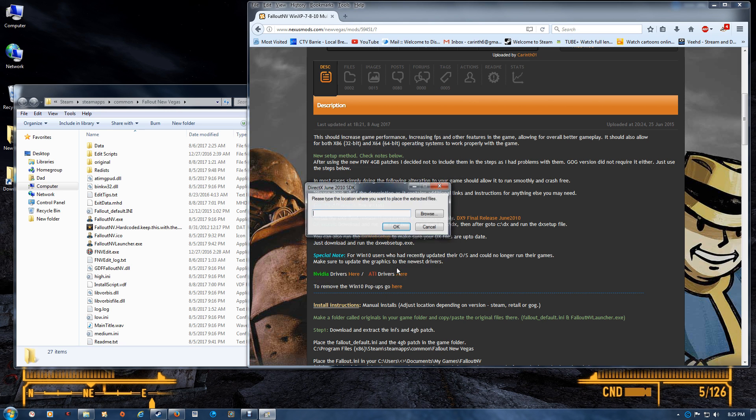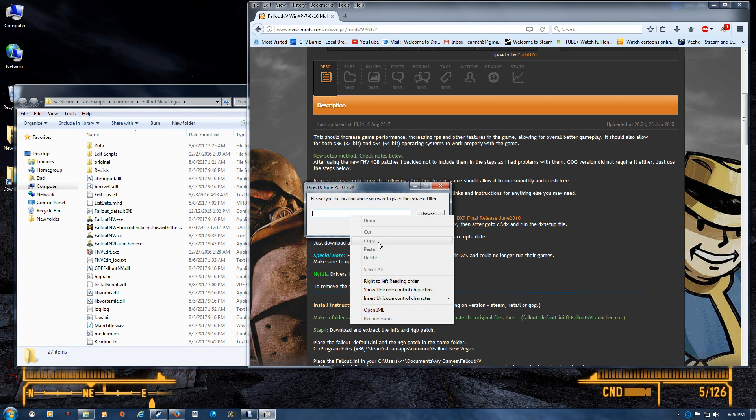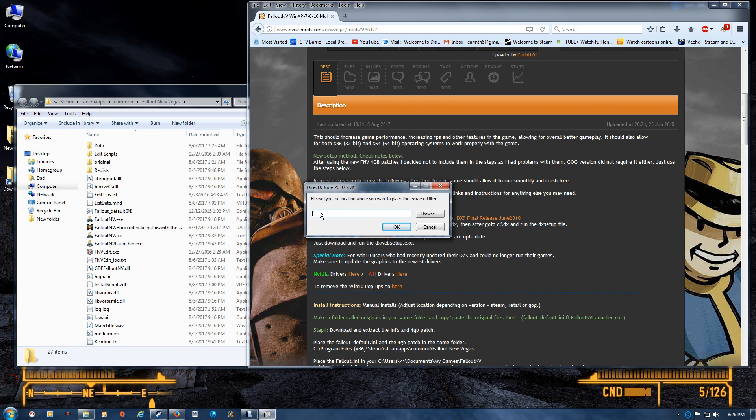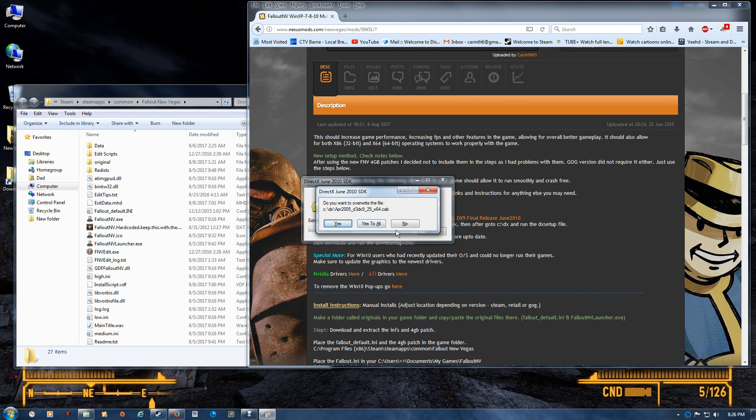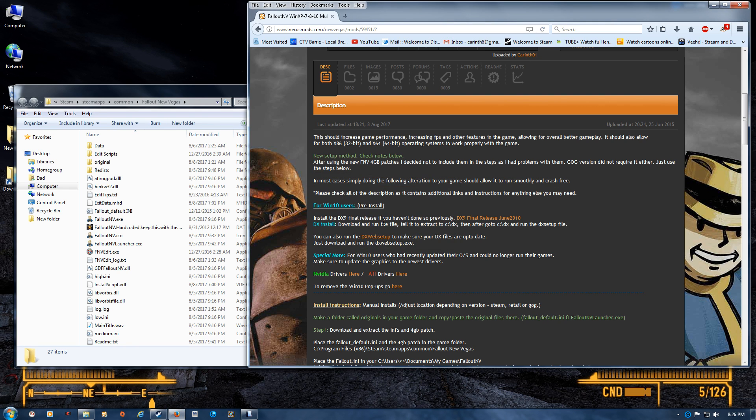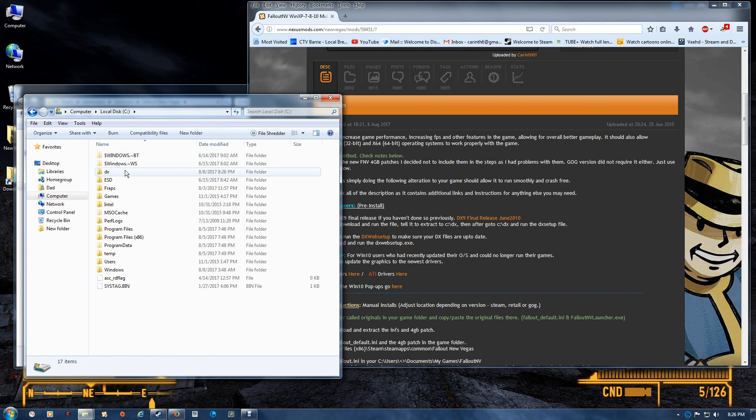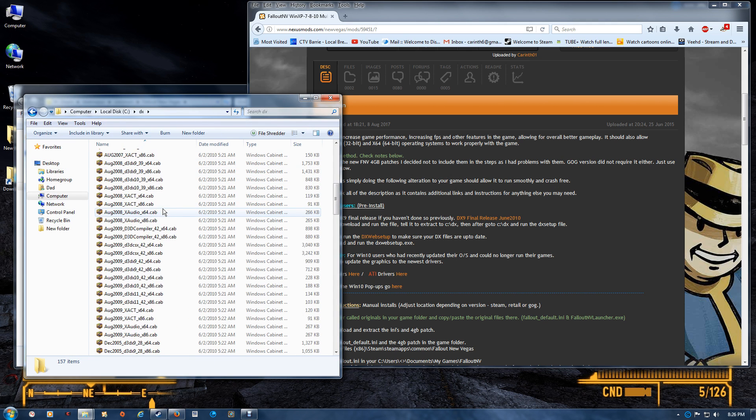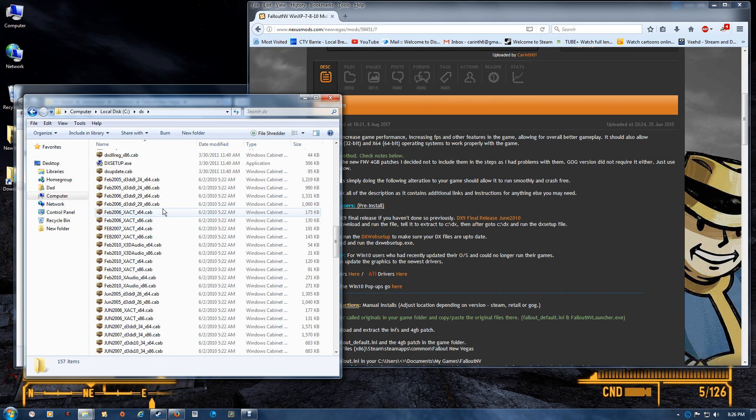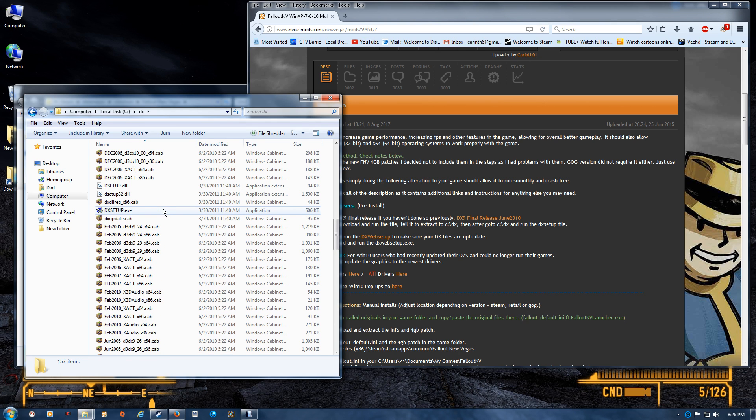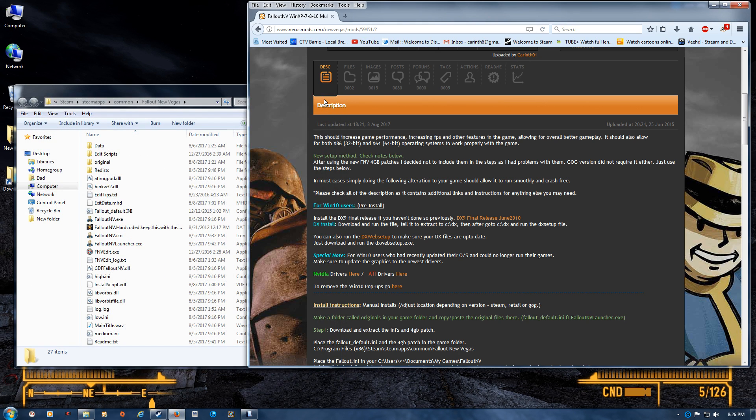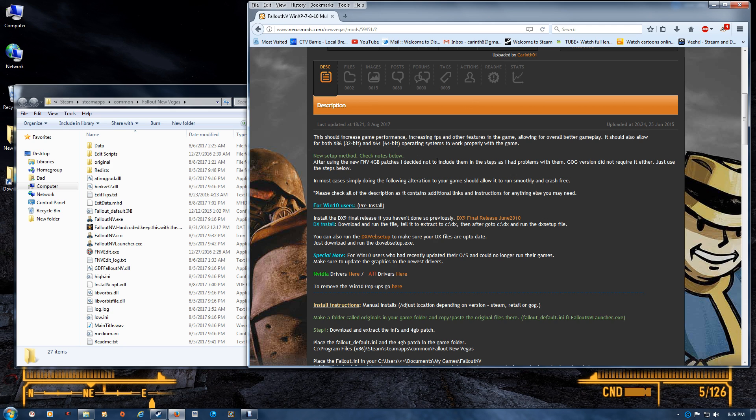Once you've extracted it to C:\DX, then the files will be placed and you just have to open up your C drive, go to that folder right there, and run the DX setup file. As I said, that will install the DX9 final release. If you've already installed DX9, then you just want to run the DX web setup.